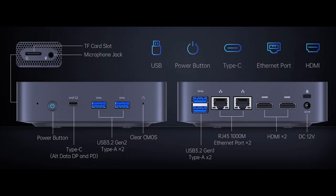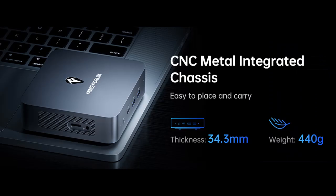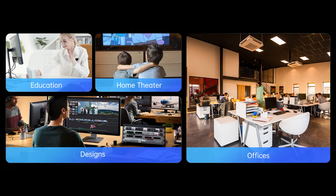The MinisForum UN100 Mini Desktop Computer has excellent performance in businesses, home theater, and mall advertising, and delivers satisfying results for Photoshop, Cinema 4D, DAW, and more.